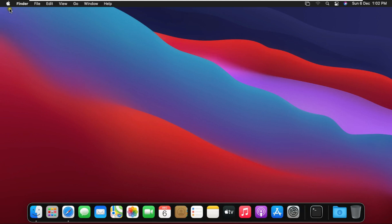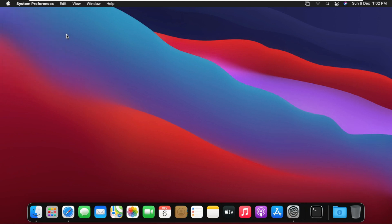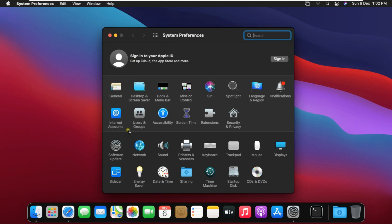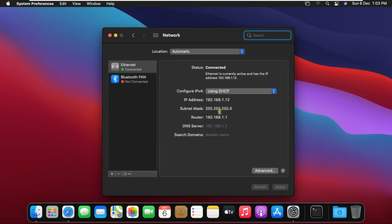Go to system preferences. Click on network. My IP address is 192.168.1.12.